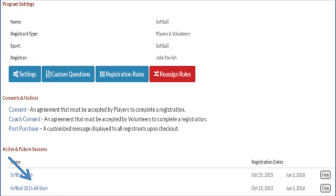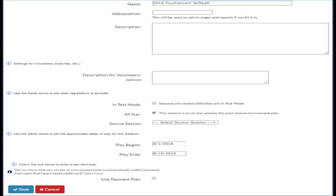If you already have an All-Star season submitted, skip ahead to Create Tournament Teams. If you do not, then you need to add a new tournament season. Add a name, uncheck Test Mode, check All-Star, choose Source Session, and add the Play Begins and End Dates. Then save your season.